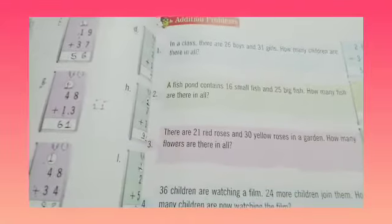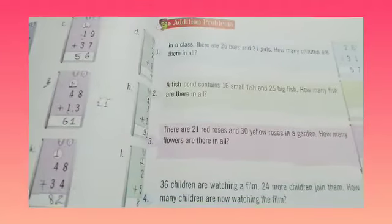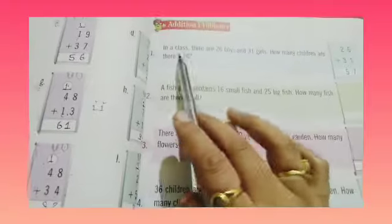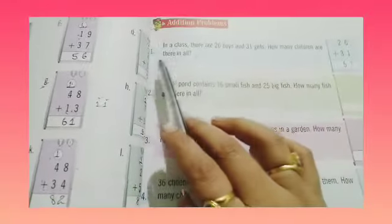Good morning children, welcome back to our maths class. In today's video, we are going to do addition problems of page number 67. In the previous video, we have done addition of two digits with two digits. Now, in today's video, let us solve the addition problems.